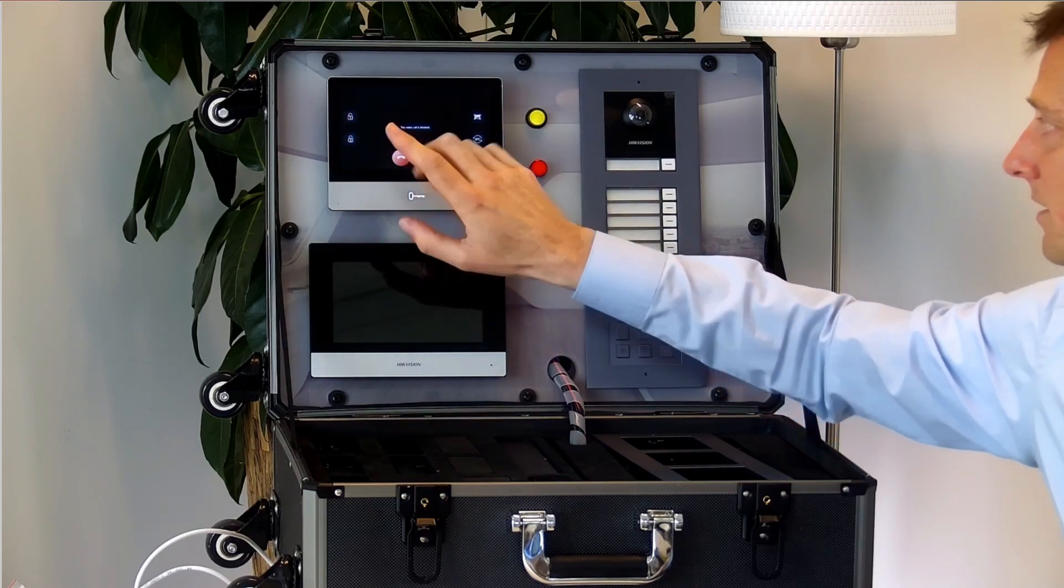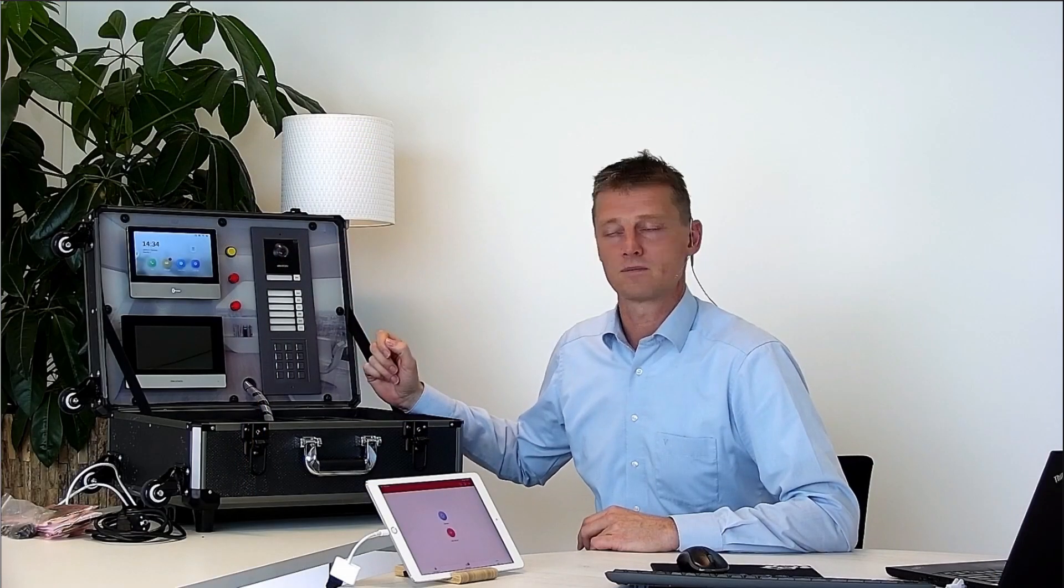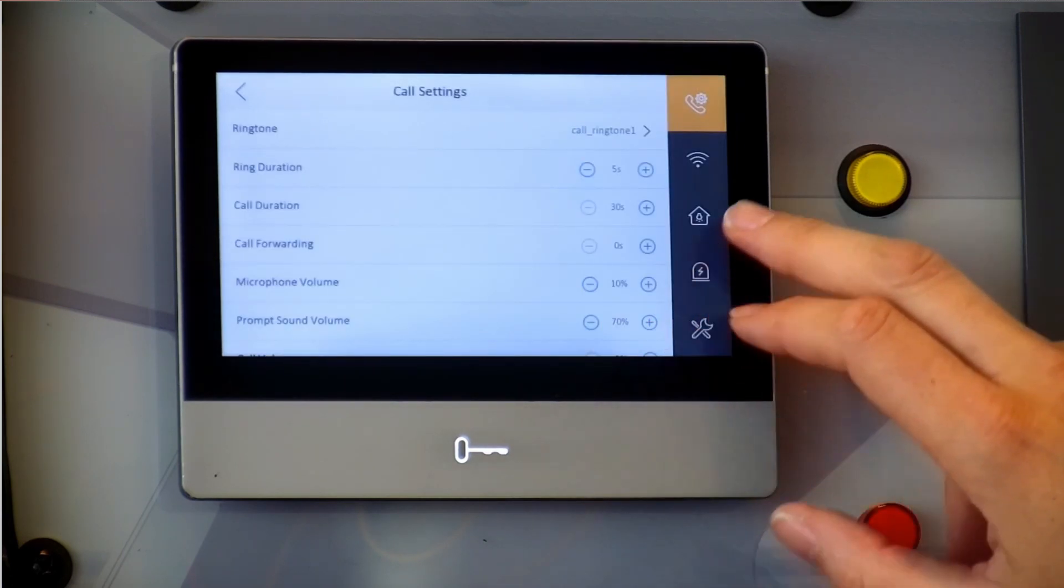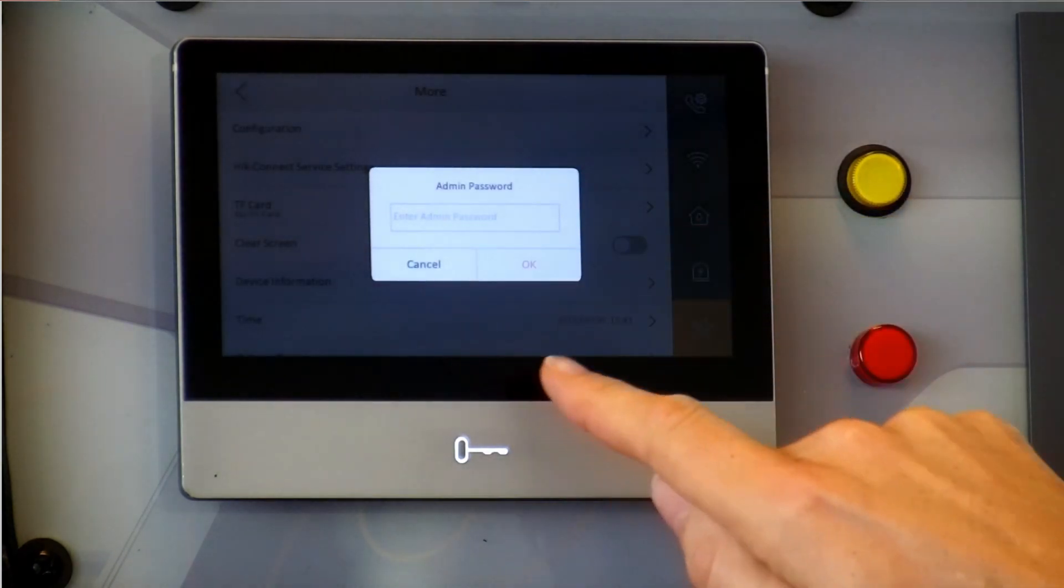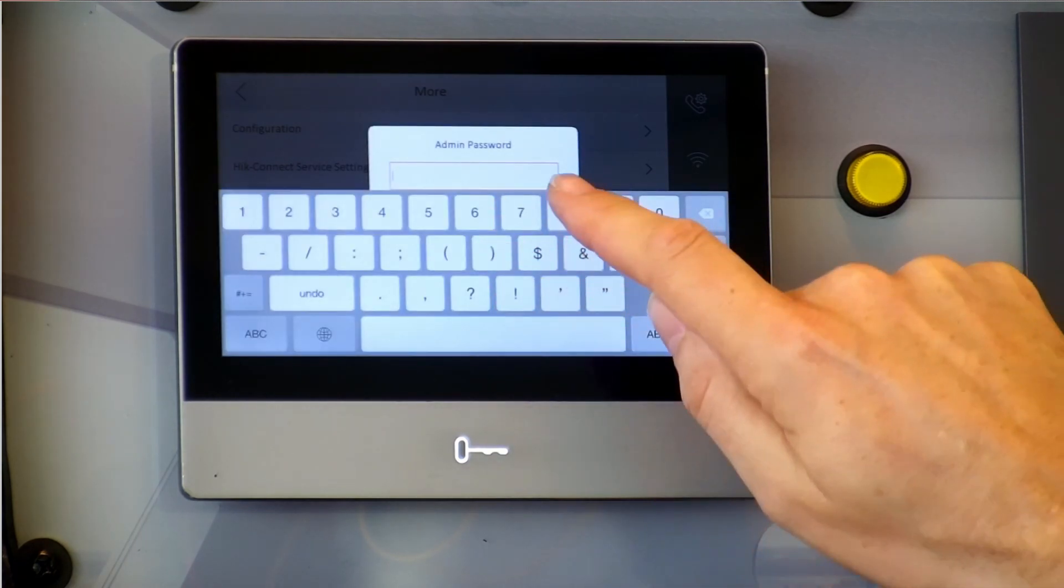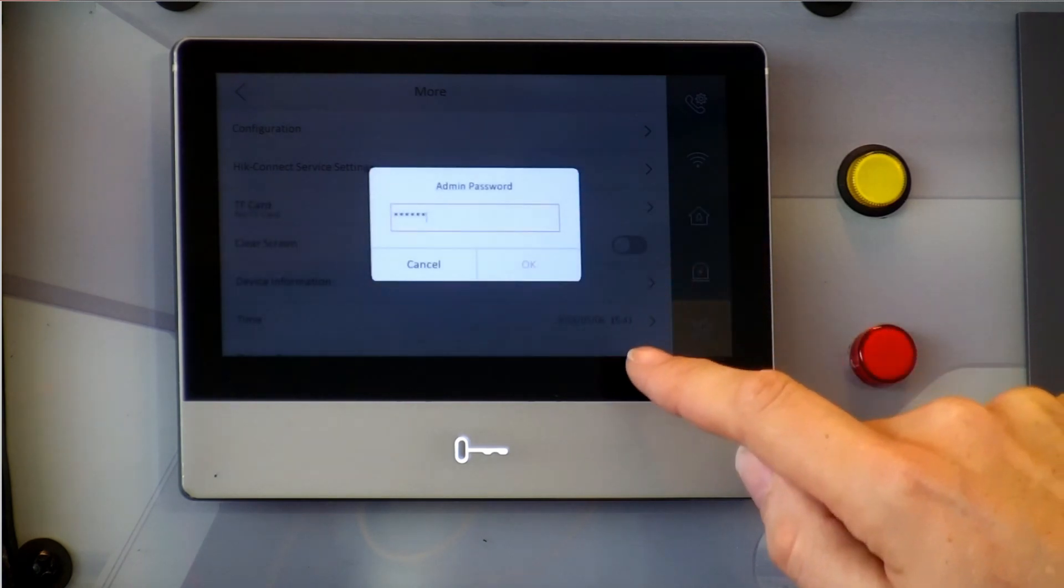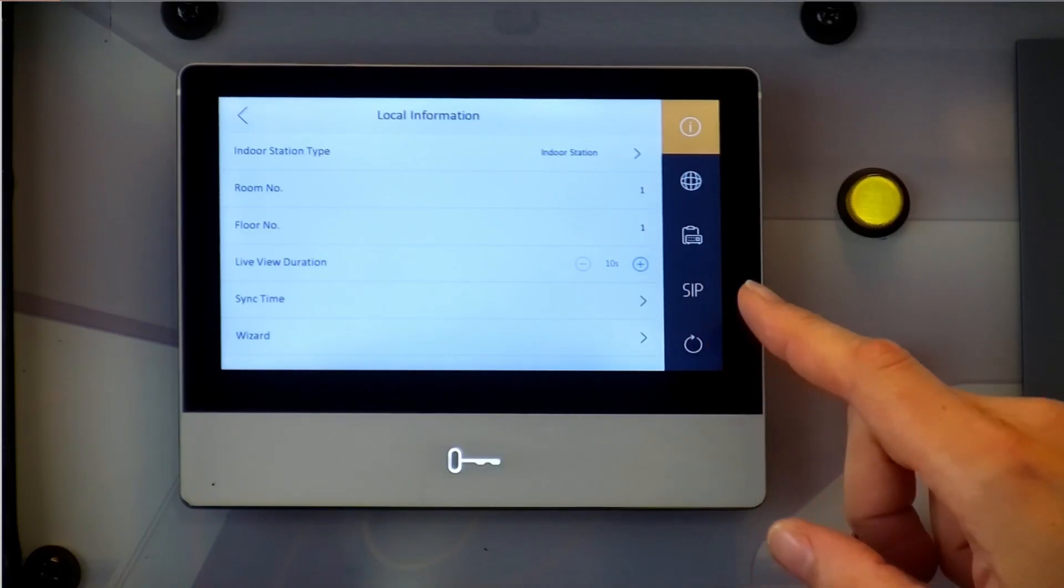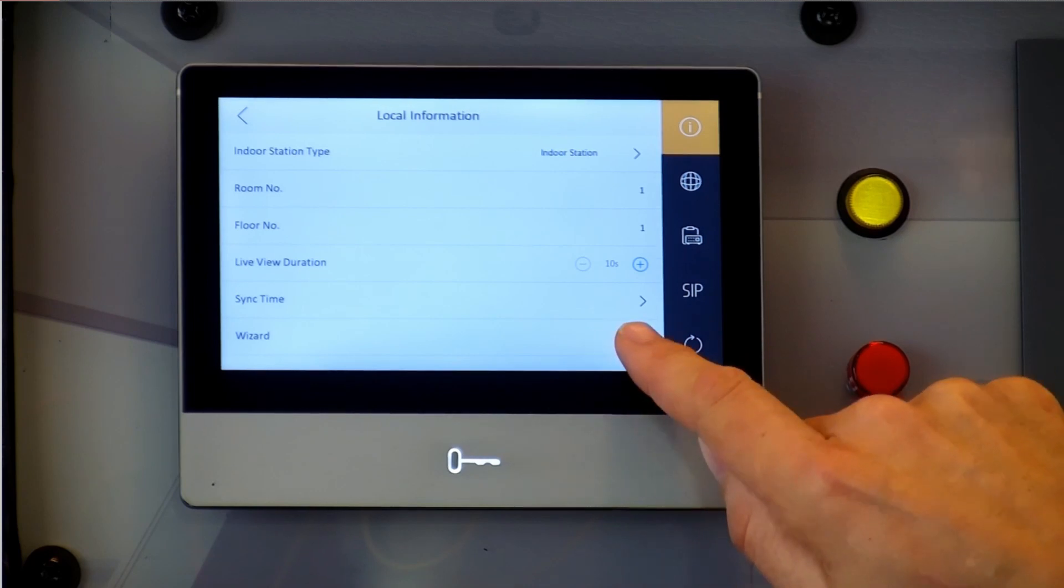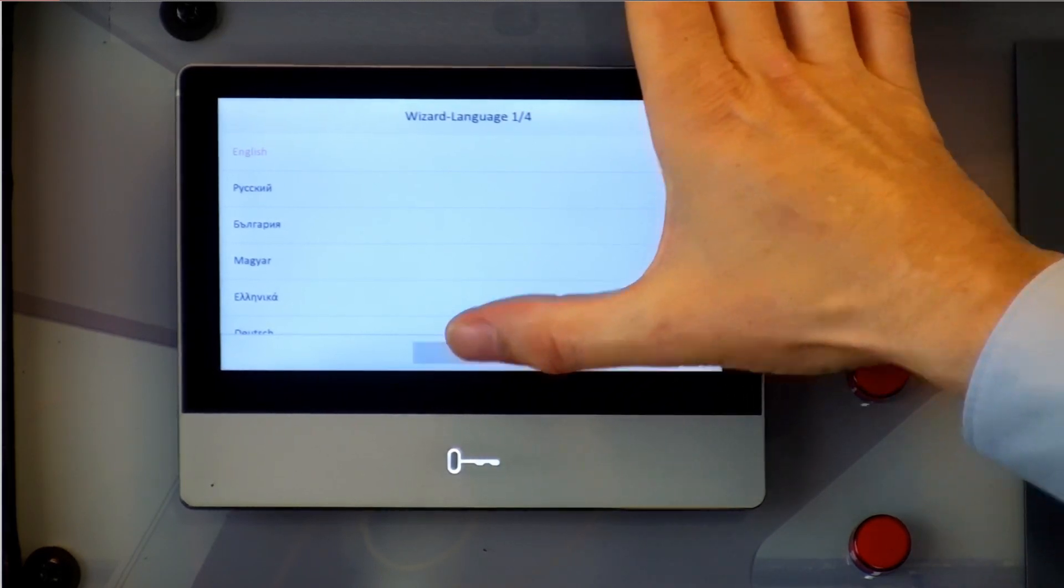Okay now we're in the door phone station let me show you how to configure this from the beginning. We go to the system settings. Inside of the system settings we go to the configuration and as you can see I need to type in admin password. The default admin password is 888999 so I'm tapping in these credentials and press enter. And as you can see right here I can go to the wizard.